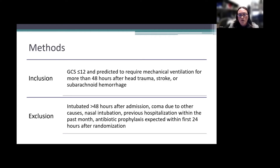Additional exclusion criteria included previous hospitalization within the past month, expected antibiotic prophylaxis within the first 24 hours after randomization, high risk of death in the first 48 hours, allergy to beta-lactam antibiotics, or ongoing antibiotic treatment.